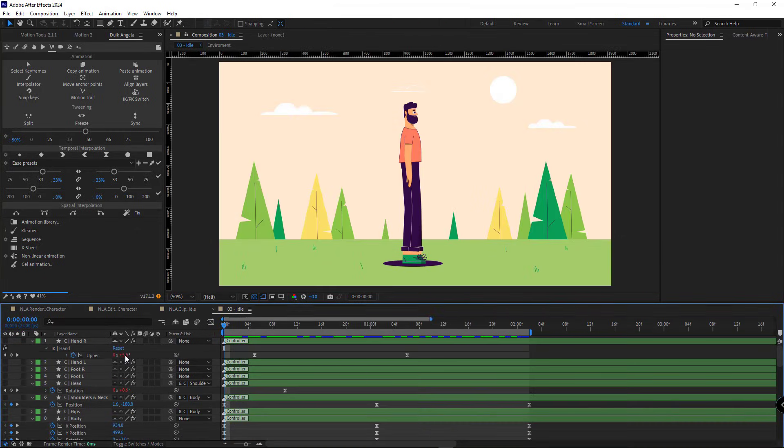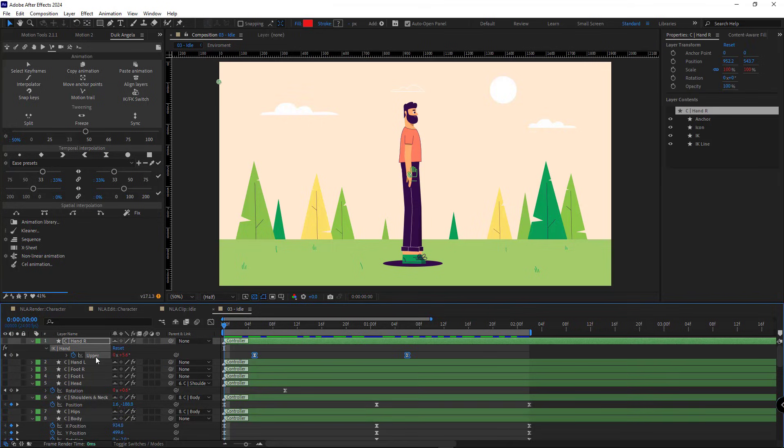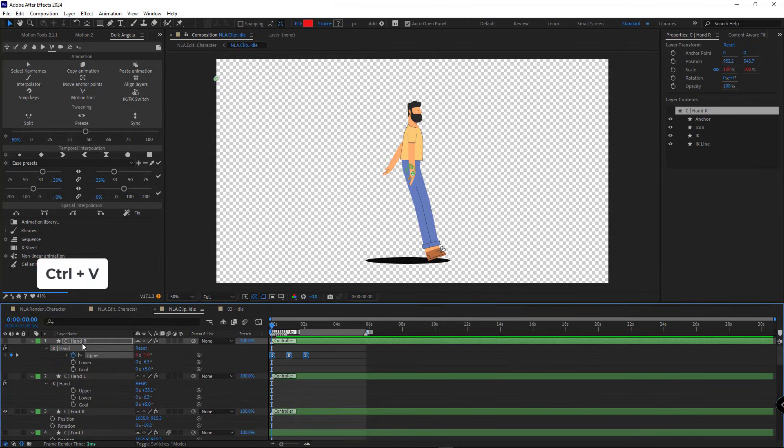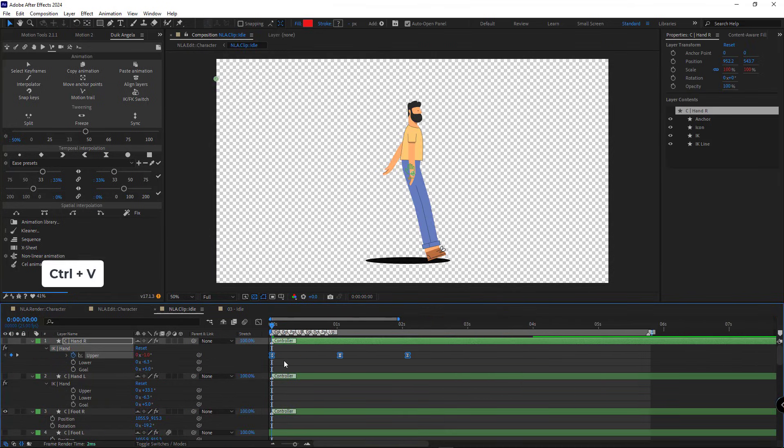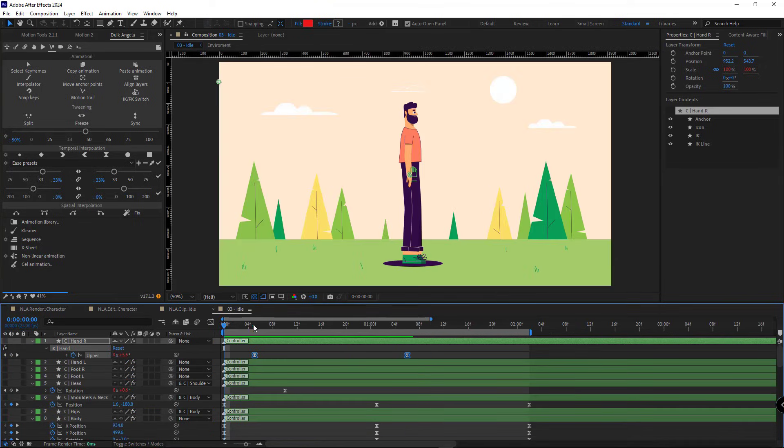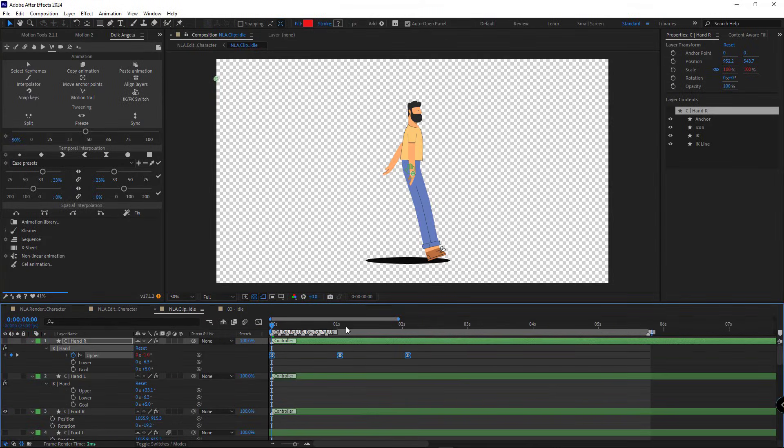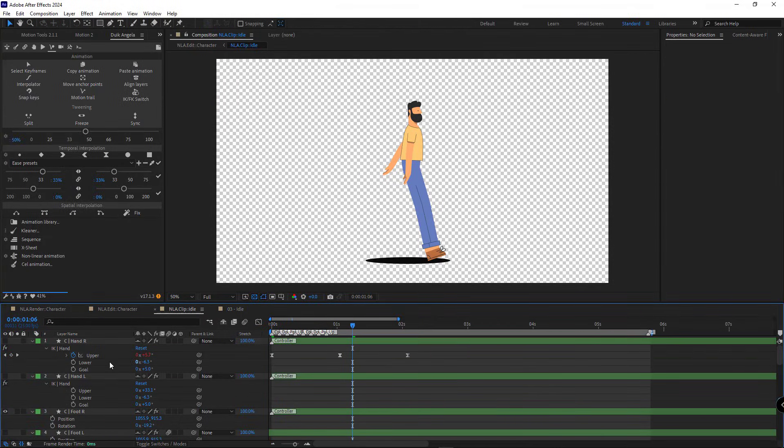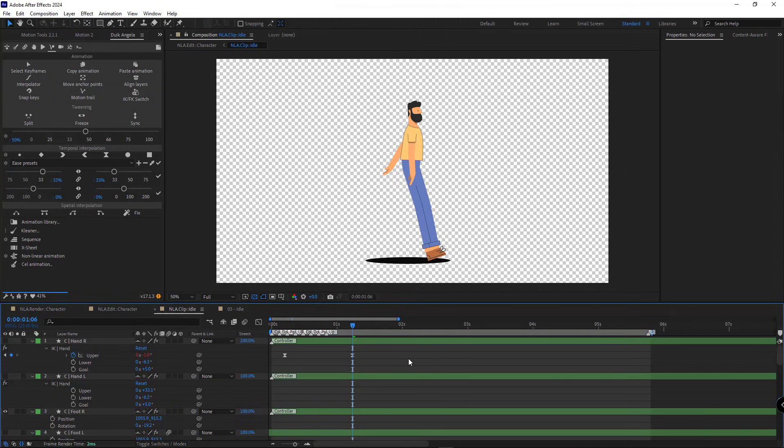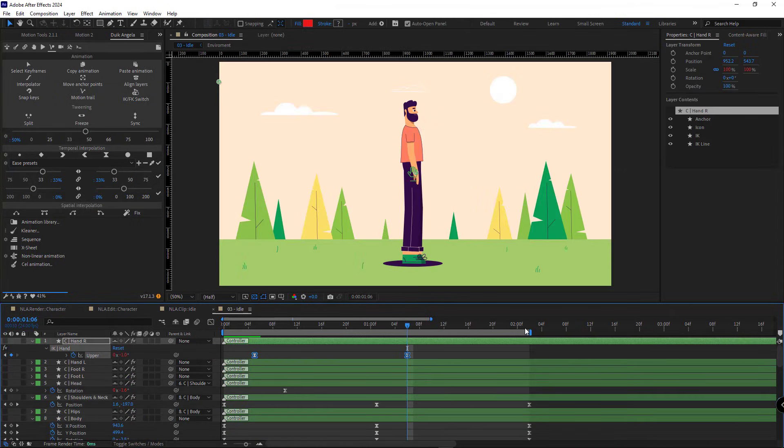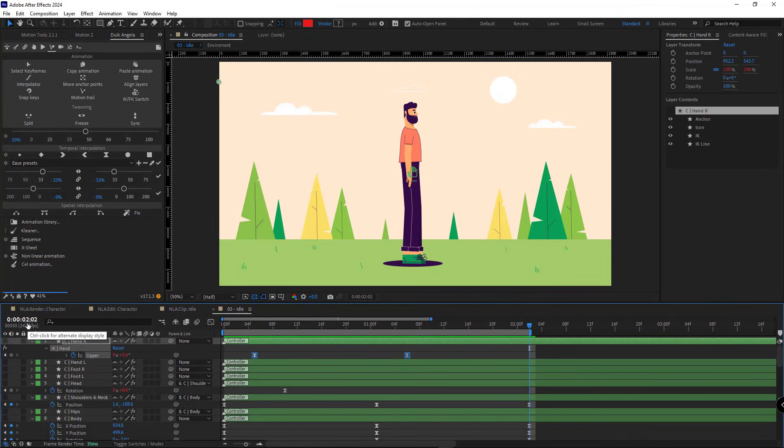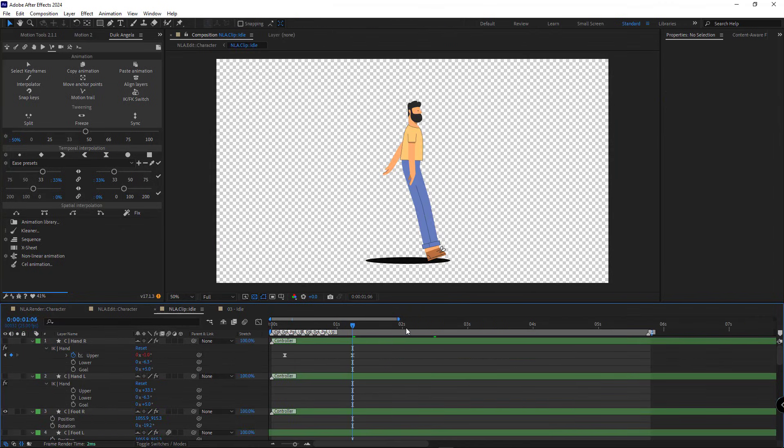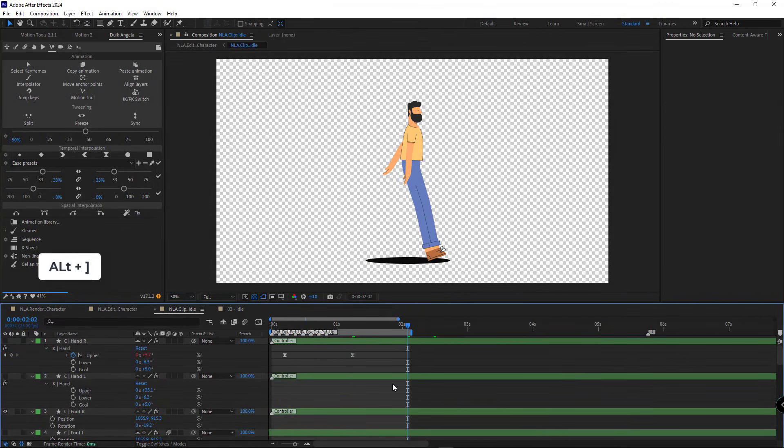Then I press U. I copy the upper value for the right hand and paste it here. The last keyframe of this animation is at second one and frame six, so I make sure it's the same in this comp. The duration of the animation here is 2 seconds and 2 frames, so I adjust the work area of this comp to match that.